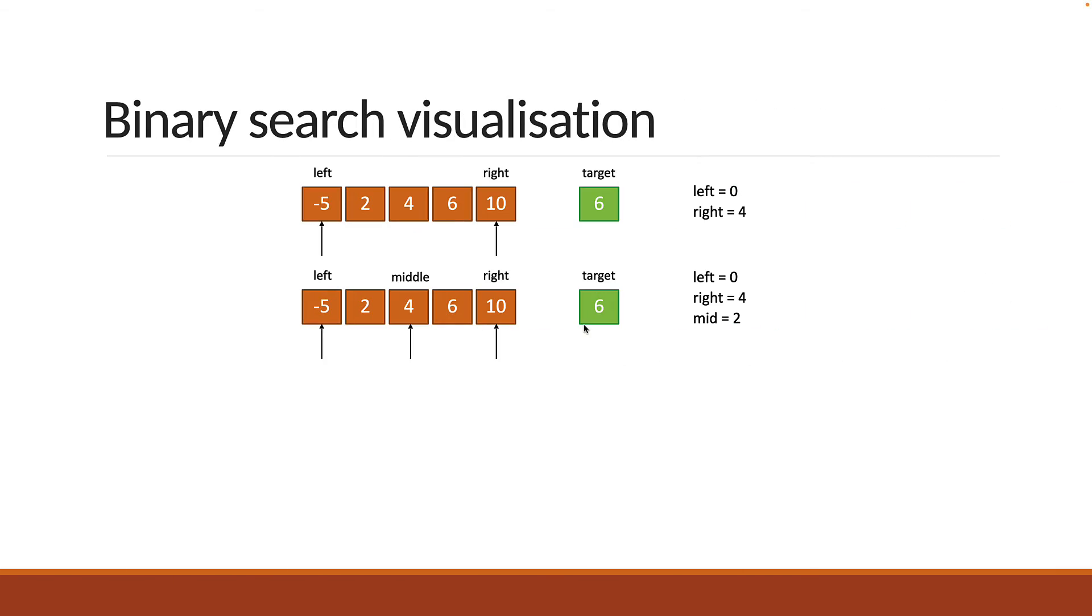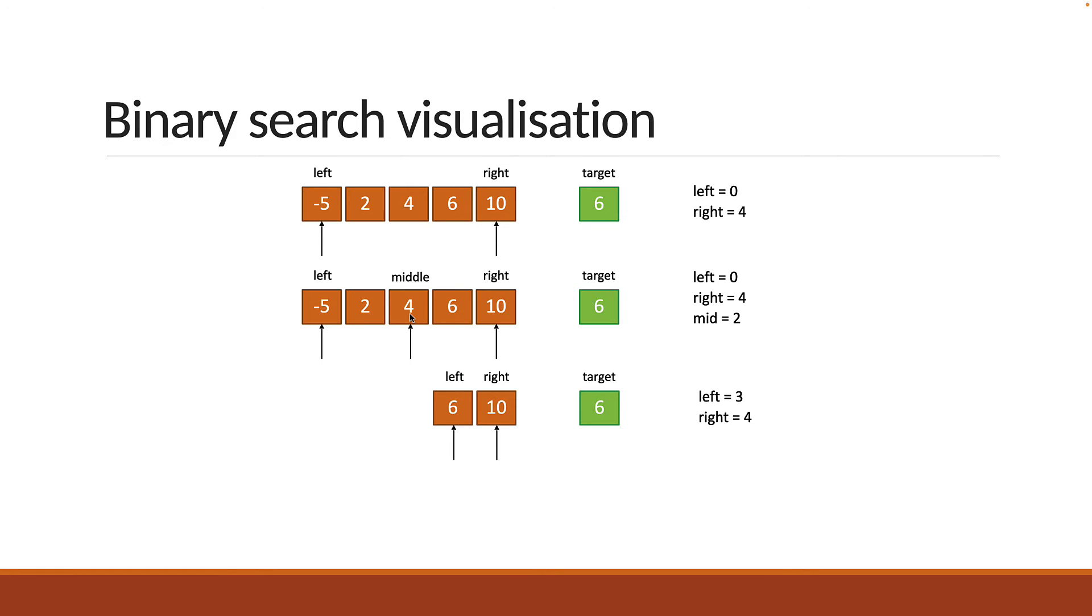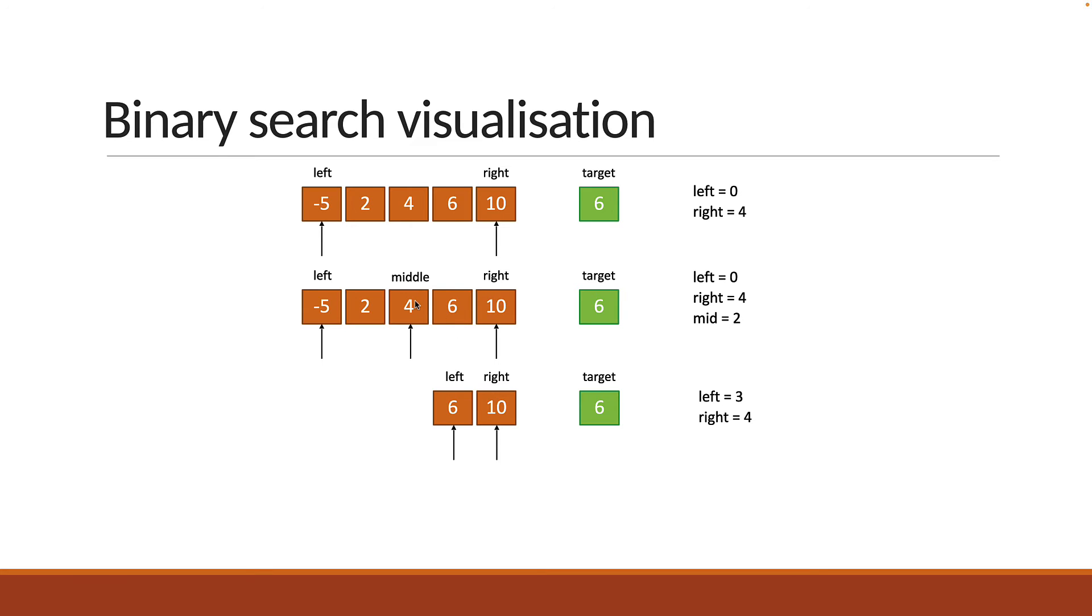In our case, the target element 6 is greater than the middle element 4, so we change the left pointer to point at middleIndex plus 1. So left now points at element 6 and right continues to point at element 10. The leftIndex is 3 and rightIndex remains 4. And remember, we do this because the array is already sorted. We know that 6 has to lie to the right of the middle element since 6 is greater than the middle element.